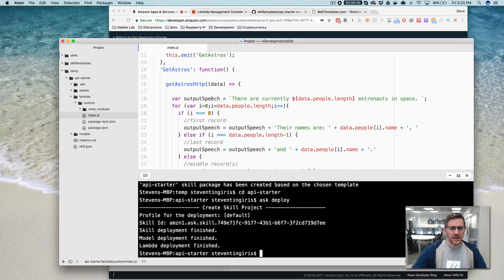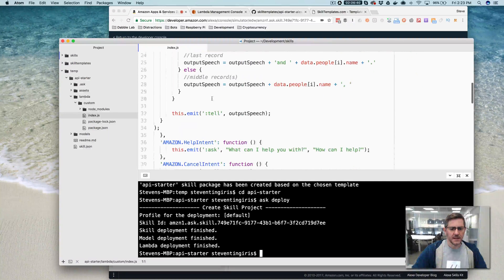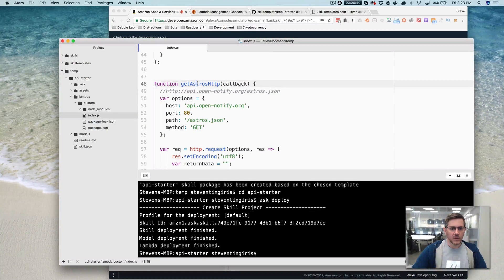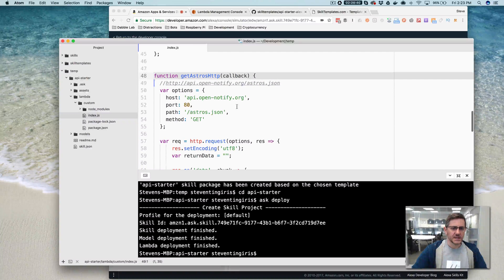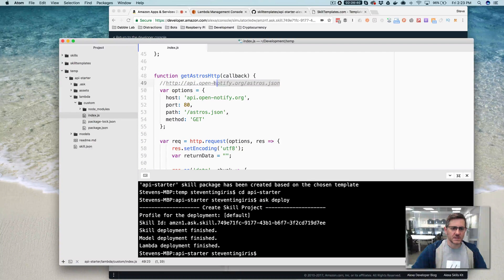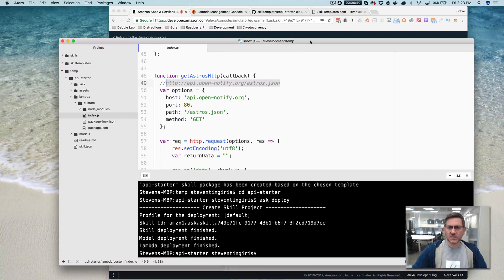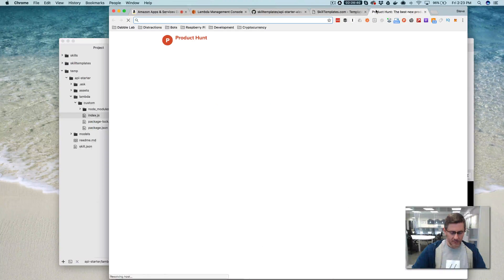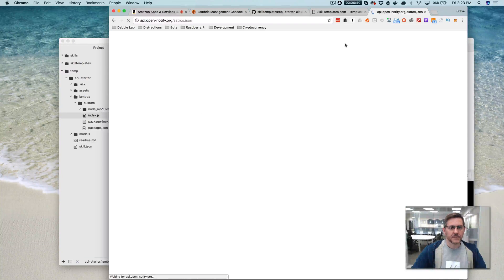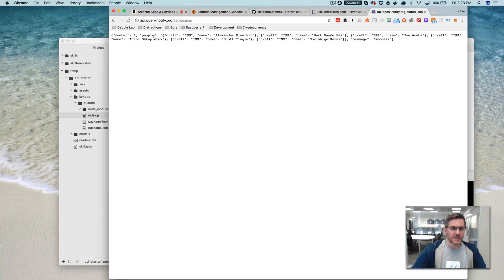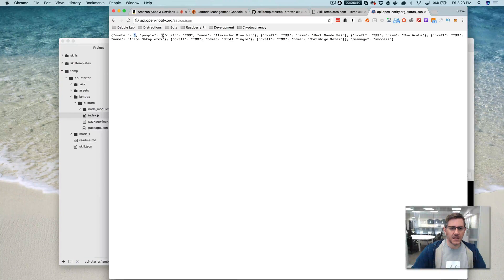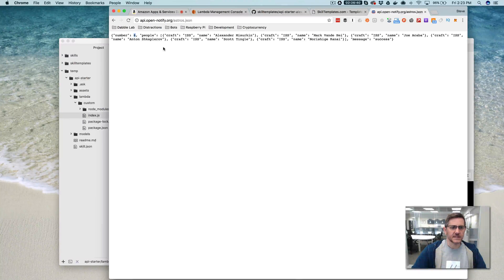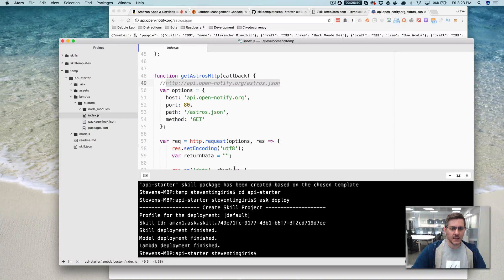There's a method that is calling, making the HTTP request, and this is the endpoint. So if you want to see what it's returning, if you just copy that, take a look at what it's returning here. So you can see it's just returning a JSON response with the number of astronauts that are in space and then an array of their names.